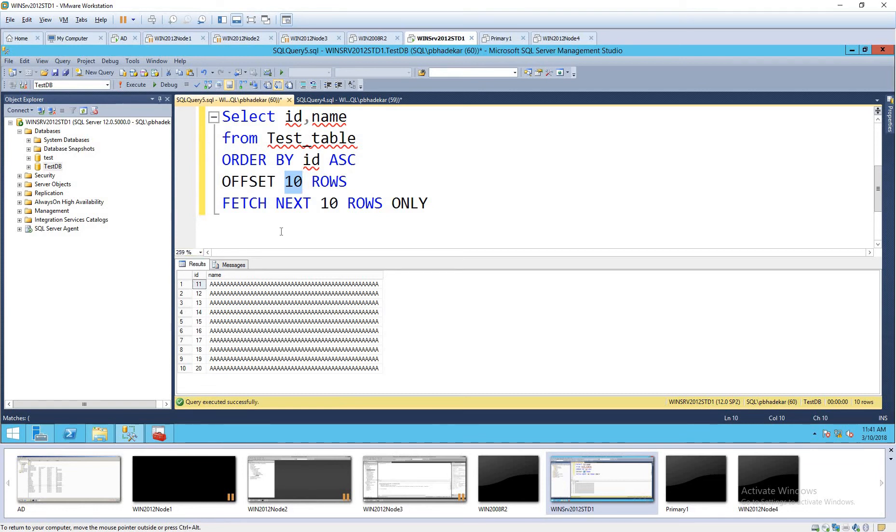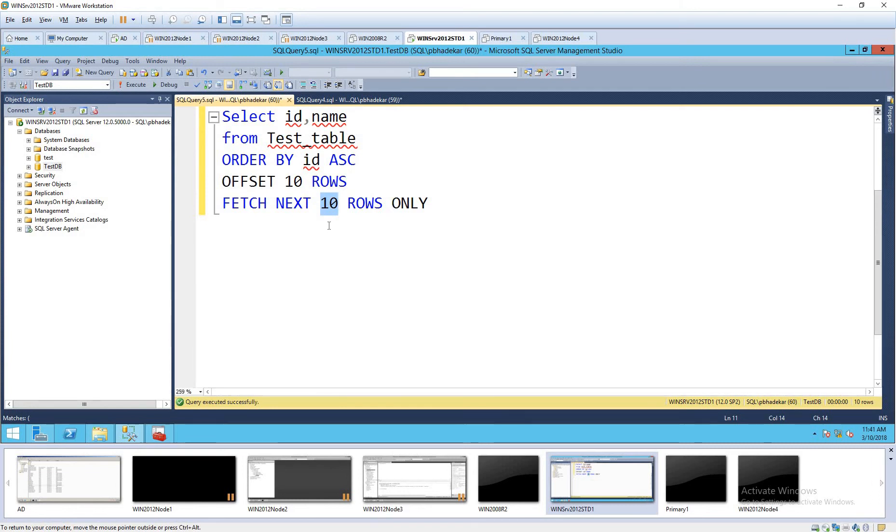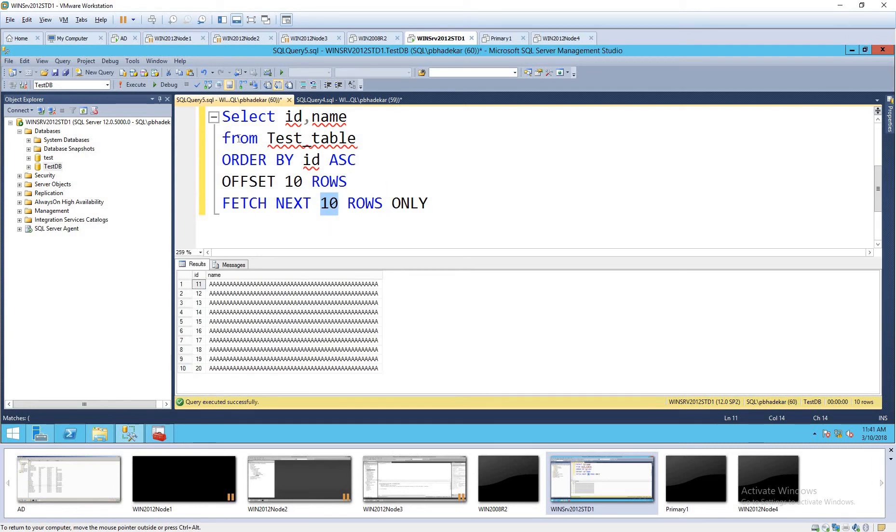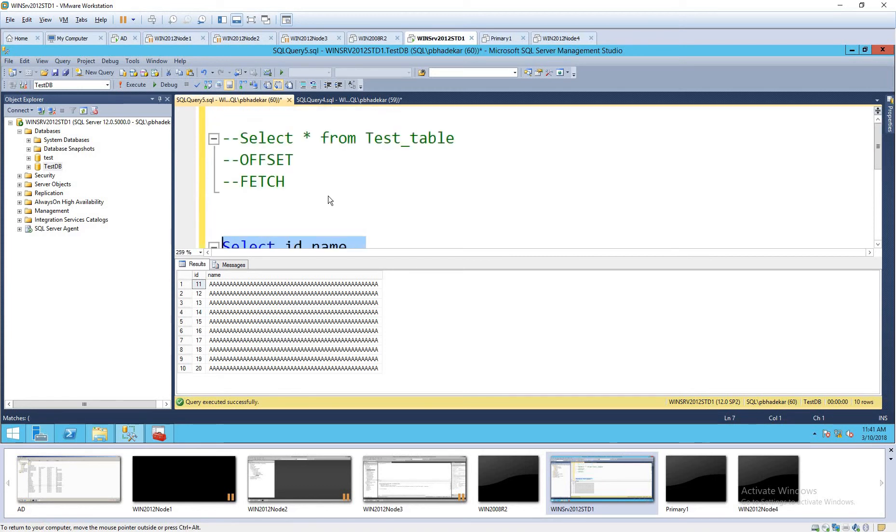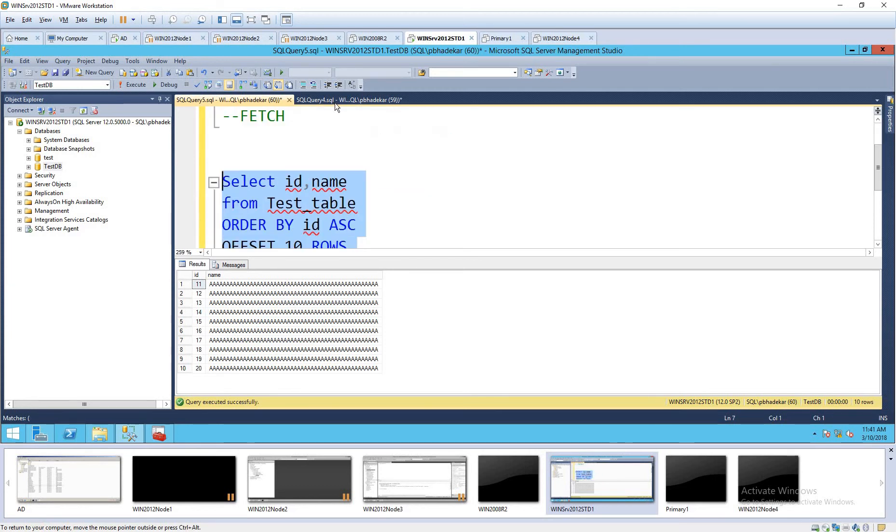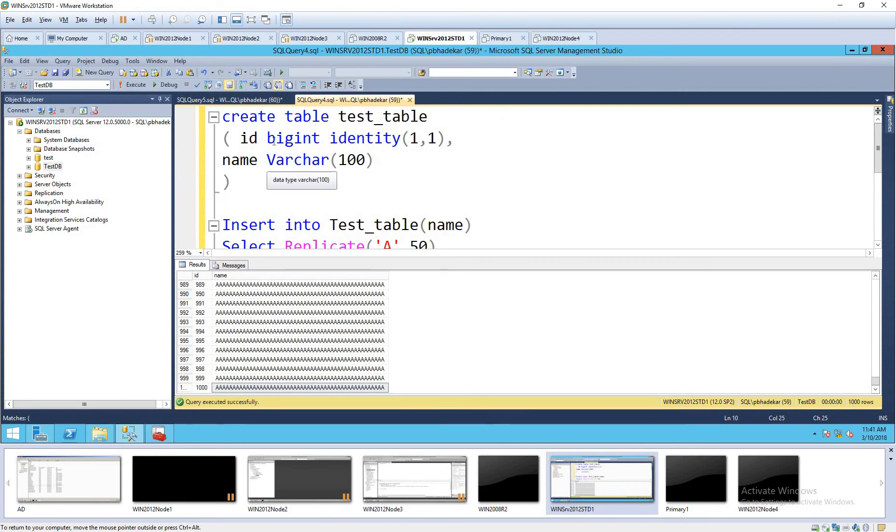We can dynamically create a procedure to pass a parameter for offset and fetch. I'll show you in this video only. Before that, we'll test it. Will it work with the without identity column or not? Let's create one more table, test table 1 without identity.